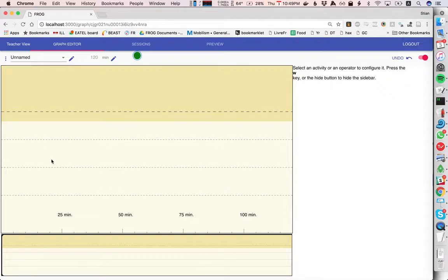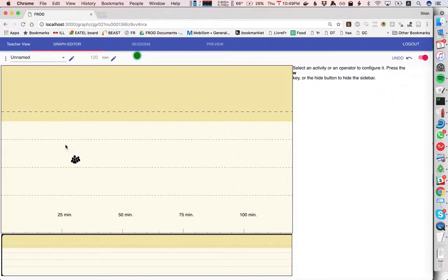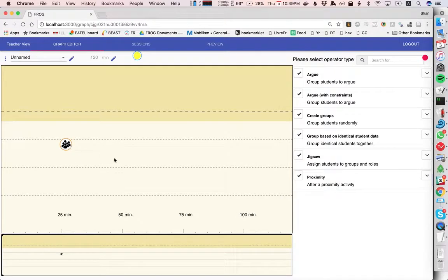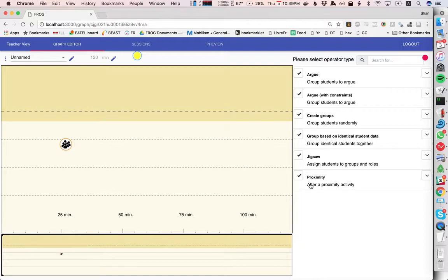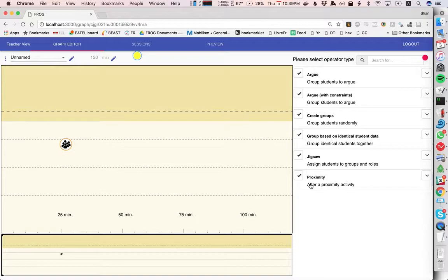In Frog we have this graph and here we can put in different operators. For example, we can add a social operator and here we see the built-in—well these are not built-in, they're written in JavaScript, they're separate JavaScript packages, but they cannot be written in any other languages.